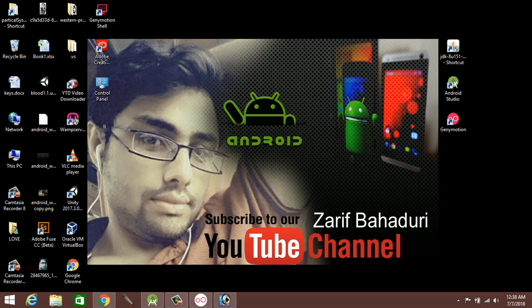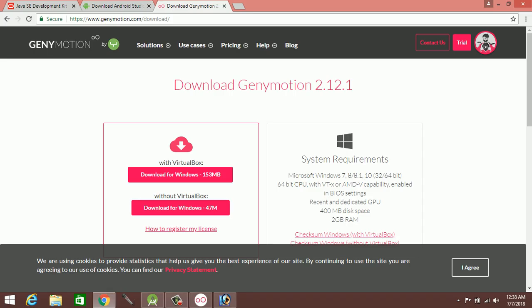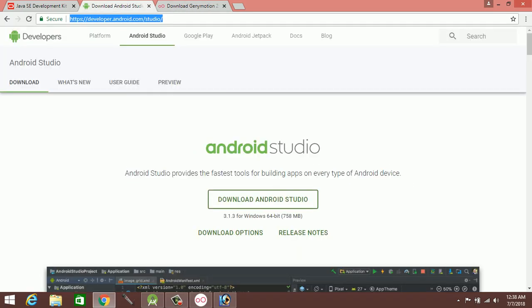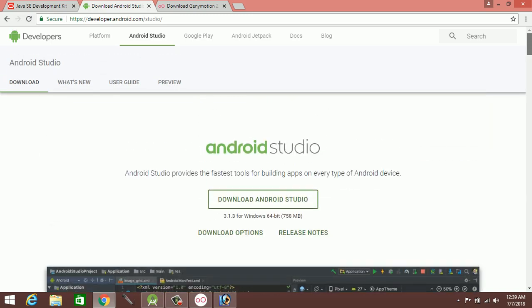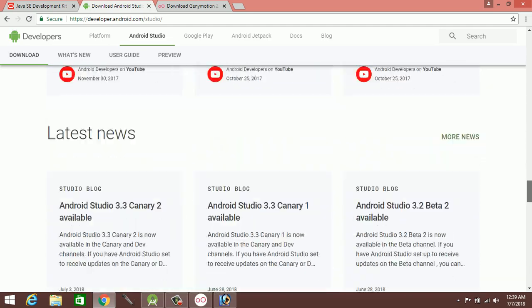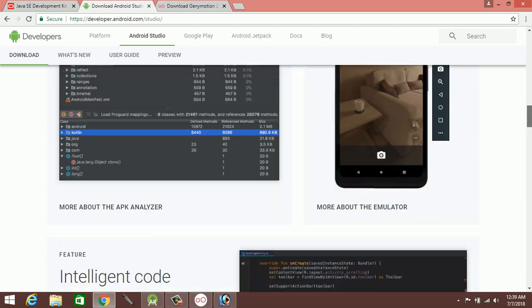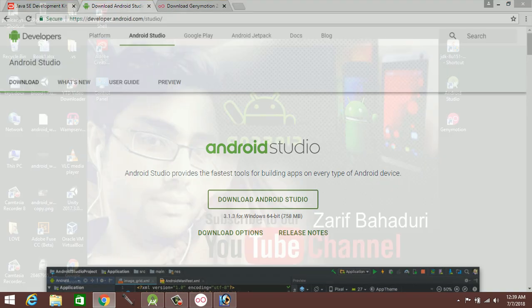If you have any problems, you can contact us. You can comment or reach us via our email address. If you have any students who are interested, or if you have any struggles, you can install Android and Genymotion. You can watch the video for guidance.